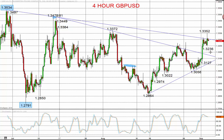Hi there, this is Steve Miley of the Market Chartist on behalf of Forextraders.com. I'm going to look at both the Pound versus the US Dollar — the Cable Spot FX rate we see here on the chart — but also the Euro versus the US Dollar. These markets are now showing differing outlooks, differing tones versus the US Dollar, with the Pound certainly showing a more positive bias.